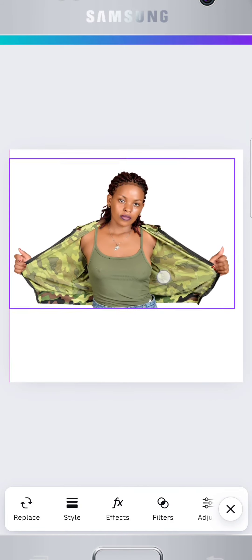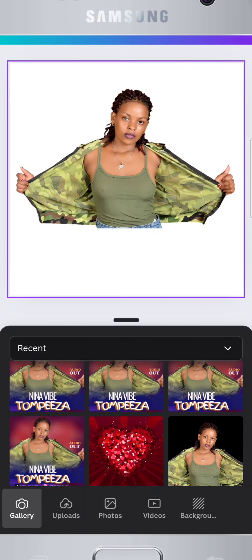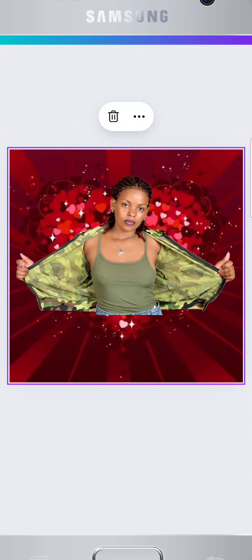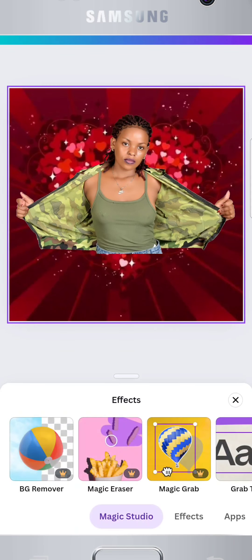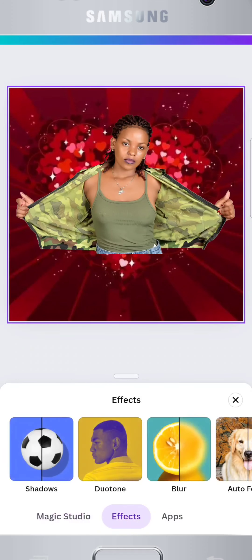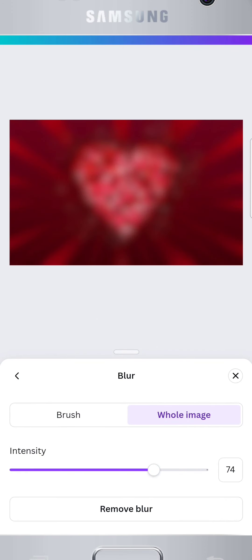Next, let's add a background. Tap the plus button again and browse Canva's backgrounds or upload your own. Once added, use the blur effect to blend the background, creating a nice contrast with your main image.